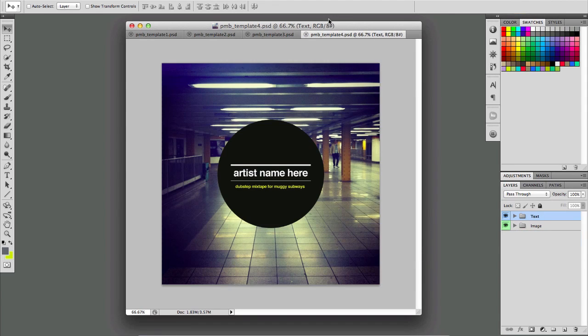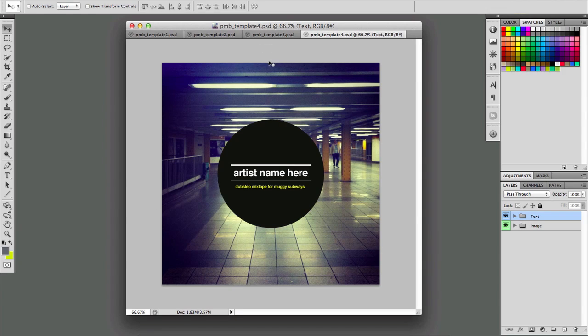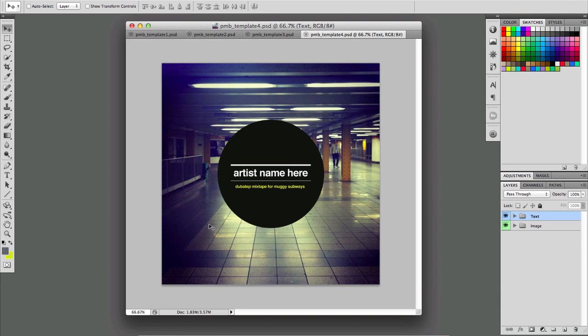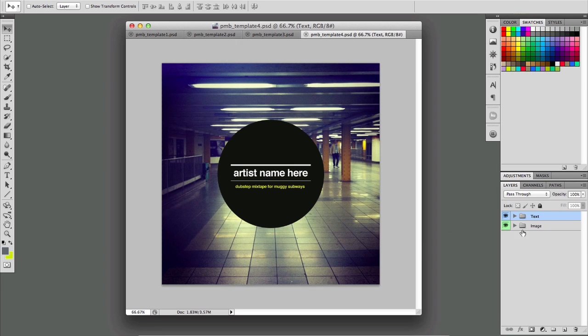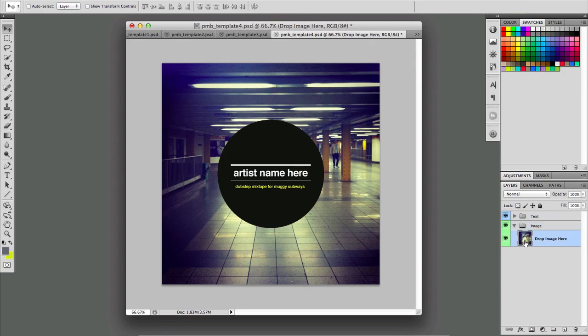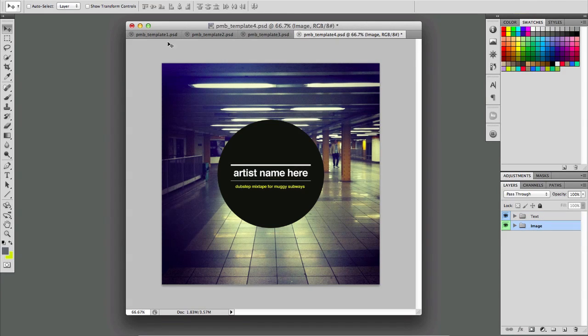And template four is, again, much like template three, but it's using a different shape and it's covering up more of the space. So if that's the kind of look that you want to go for, definitely use template four. And again, drop in whatever image you like.